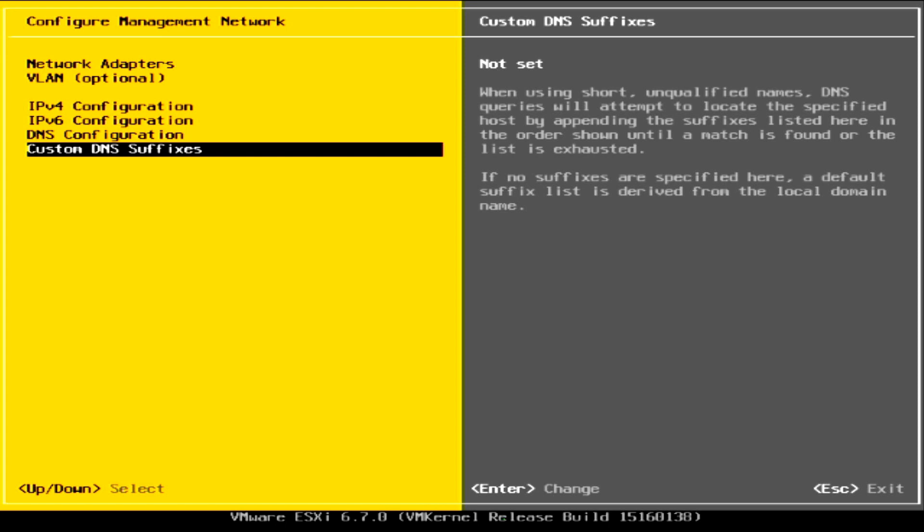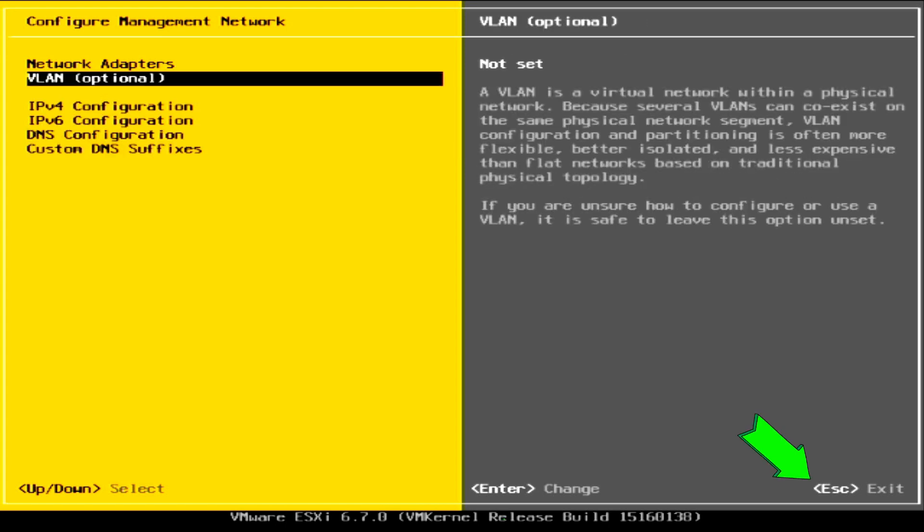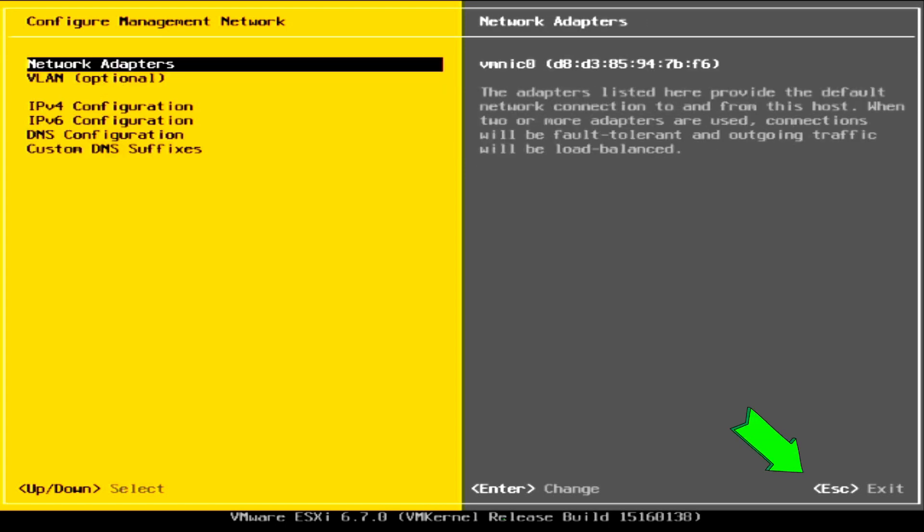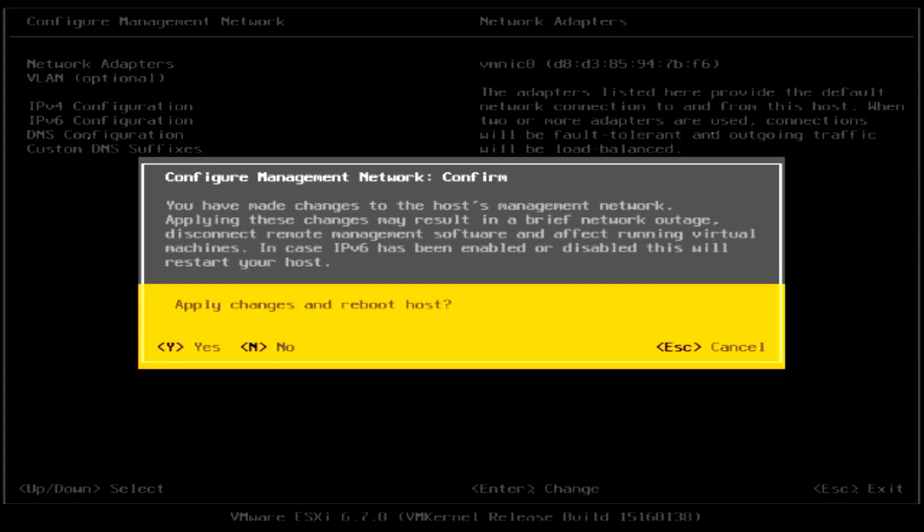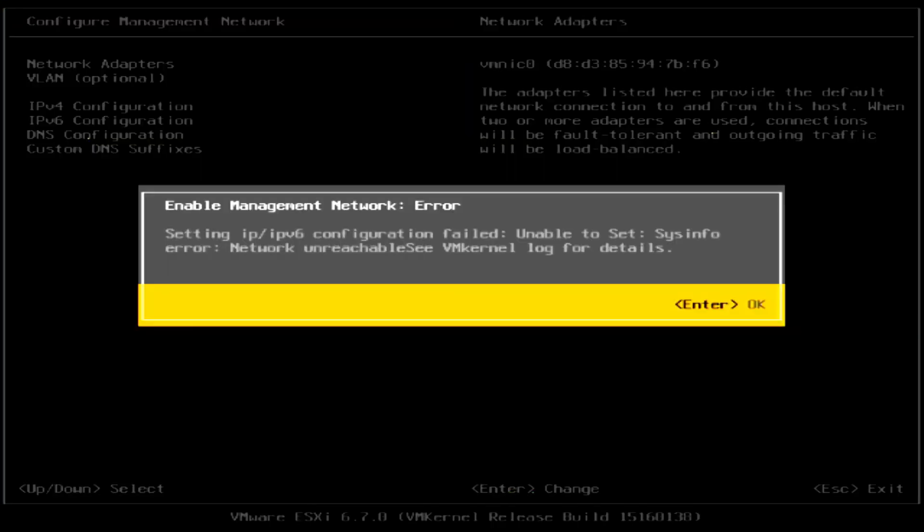When all done, just press the Esc key to exit. It will ask you to reboot the server for the configuration changes to take effect. Press the Y key to continue the reboot.